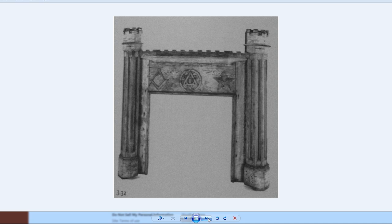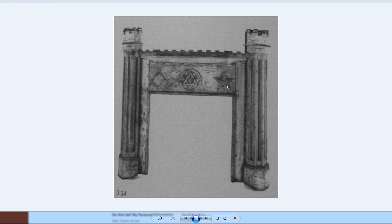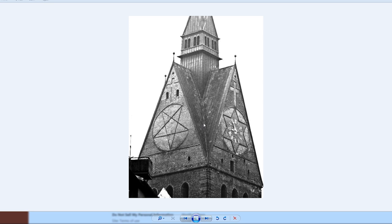Here's a very early fireback from Colonial America where we have the square and compass, the Seal of Solomon, as well as a five-pointed star or pentagram. And the same thing here with the cross over top, but on one side we have the Seal of Solomon and here the pentagram.